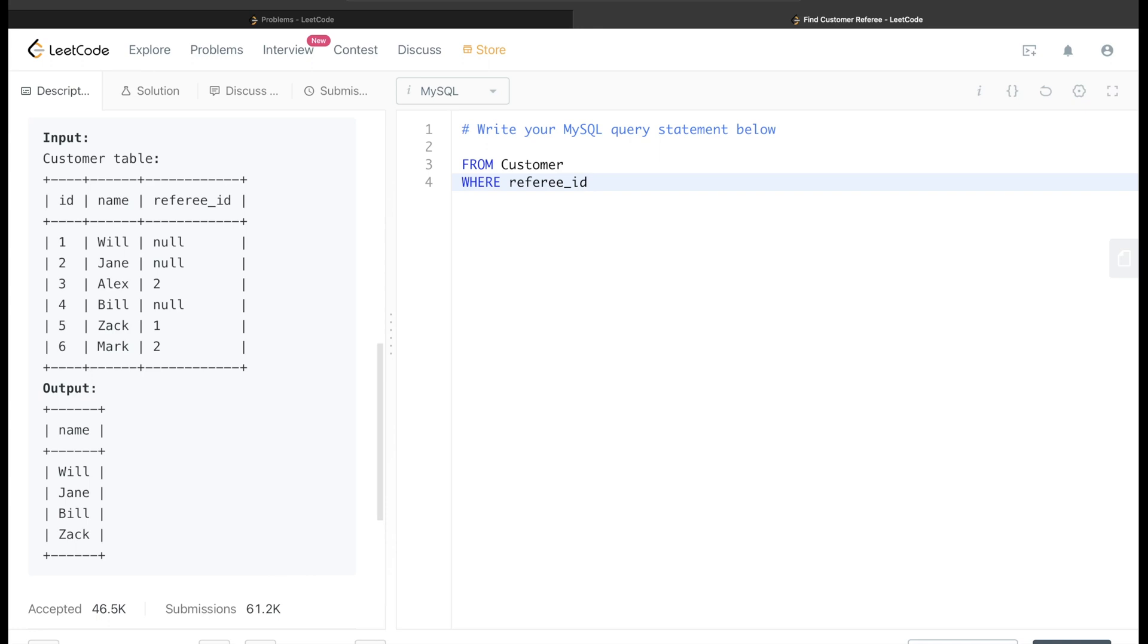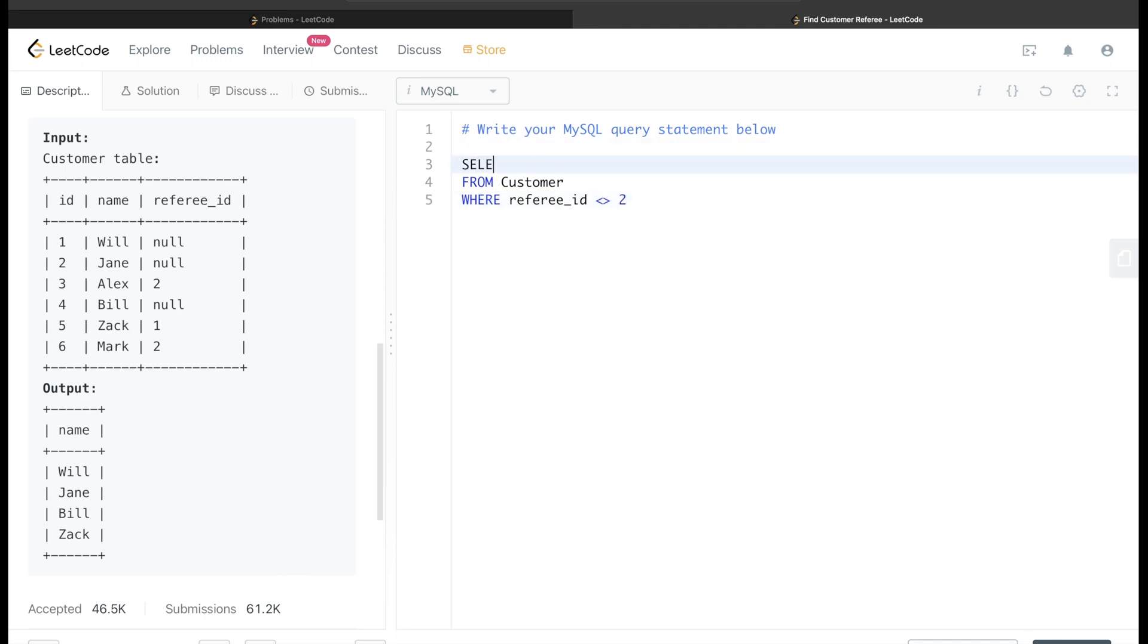So this is the not equal to sign in SQL, and then we are asked to return the name. So return name. Now let me run this query and see what problem it might have.